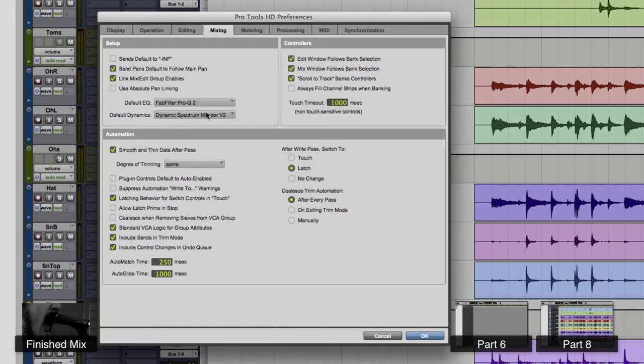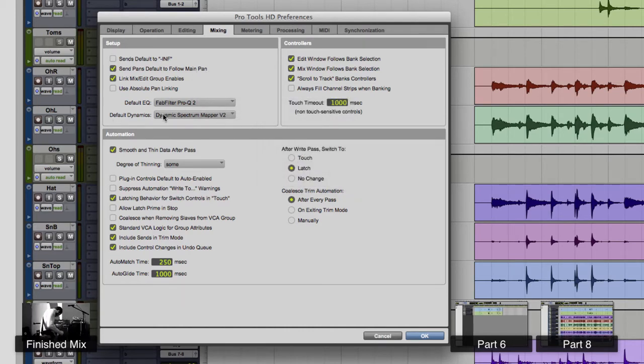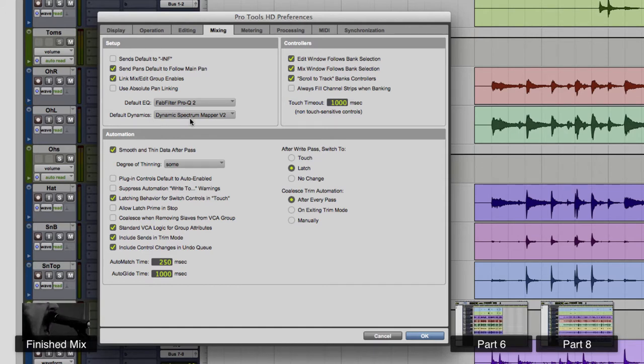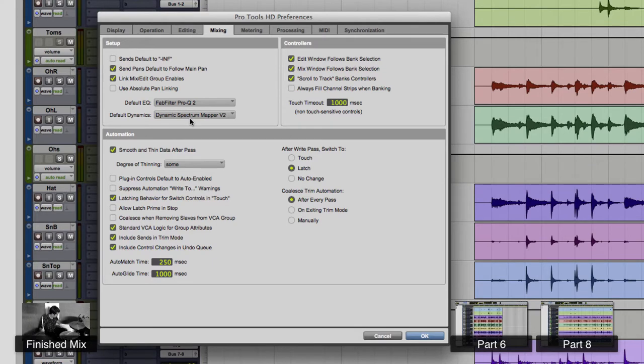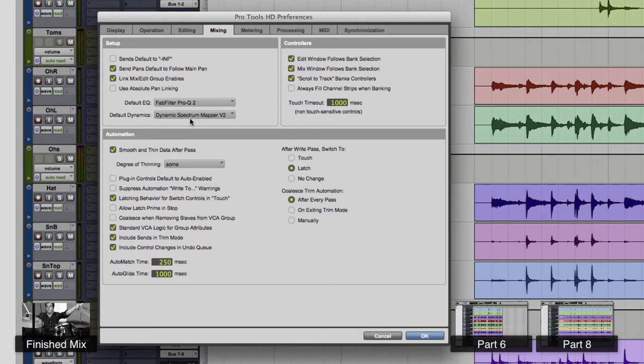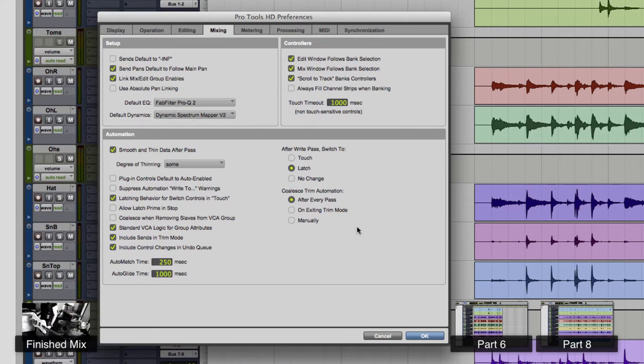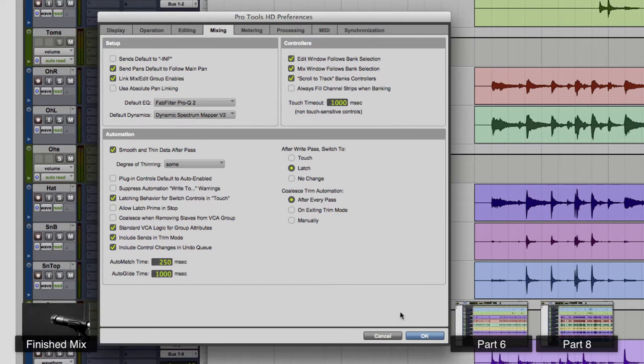FabFilter Pro Q 2. And then for default dynamics I have a multiband compressor, the dynamic spectrum mapper - it's from Plugin Alliance. You can get that from, it's a Paul Frendel designed plugin, excellent multiband compressor. It's my go-to multiband compressor for sure, you can use it for anything.